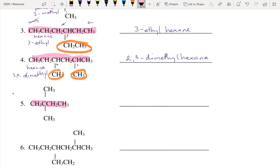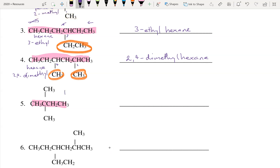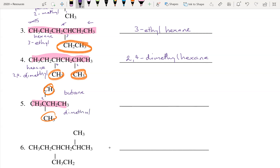The next one: going straight across the main chain gives four carbons — butane. We have two methyl groups, and they're both on the same carbon. Numbering from left to right, that carbon is position two. Since both methyl groups are at position two, we list it as 2,2-dimethyl. The full name is 2,2-dimethylbutane.